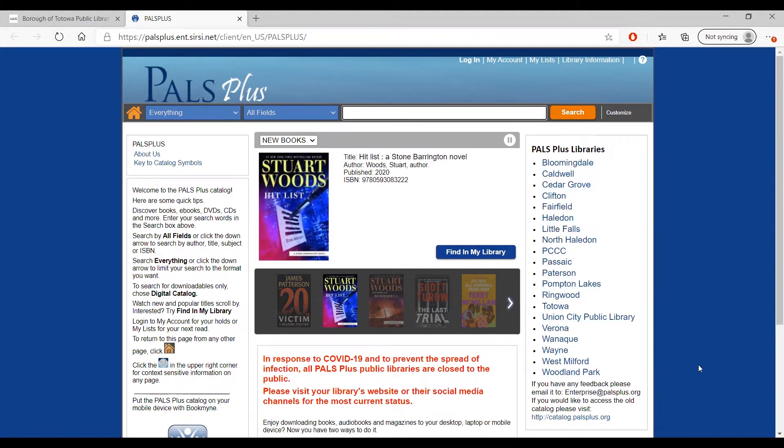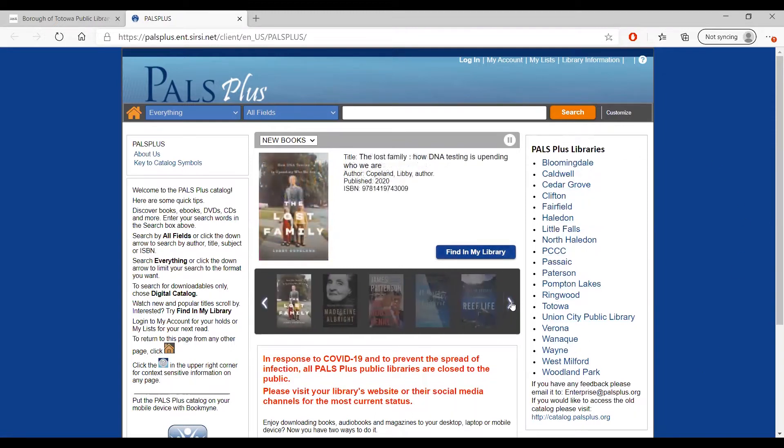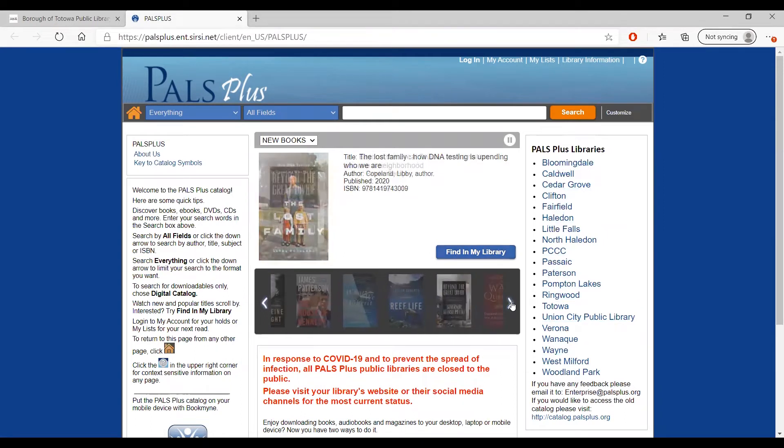From here, you can start searching for the materials you want, or browse through the selections of new books, new DVDs, or new audiobooks that are featured on the homepage.